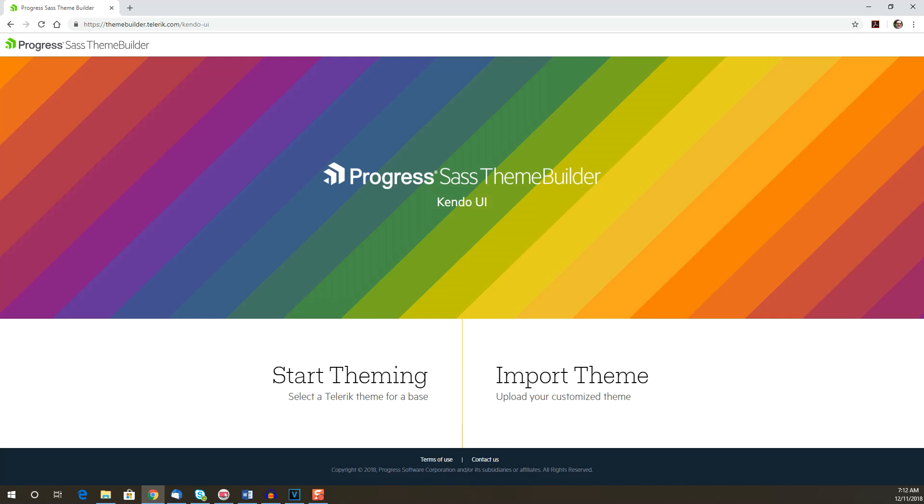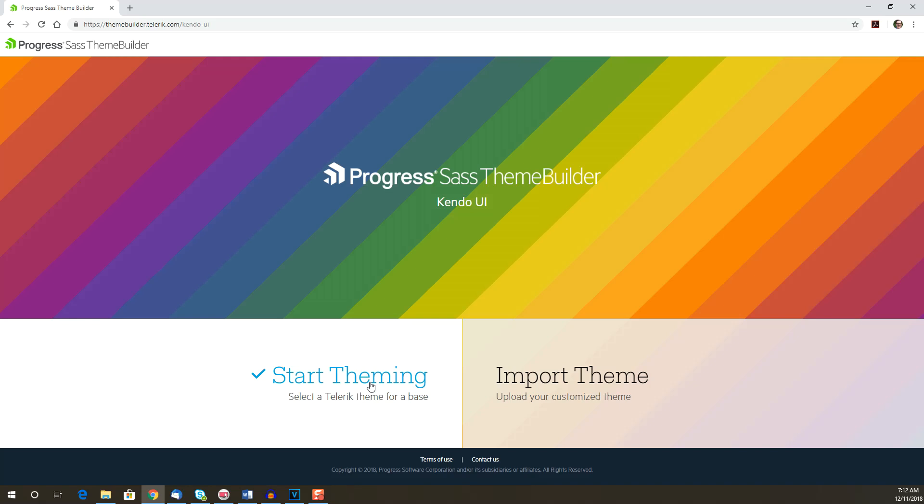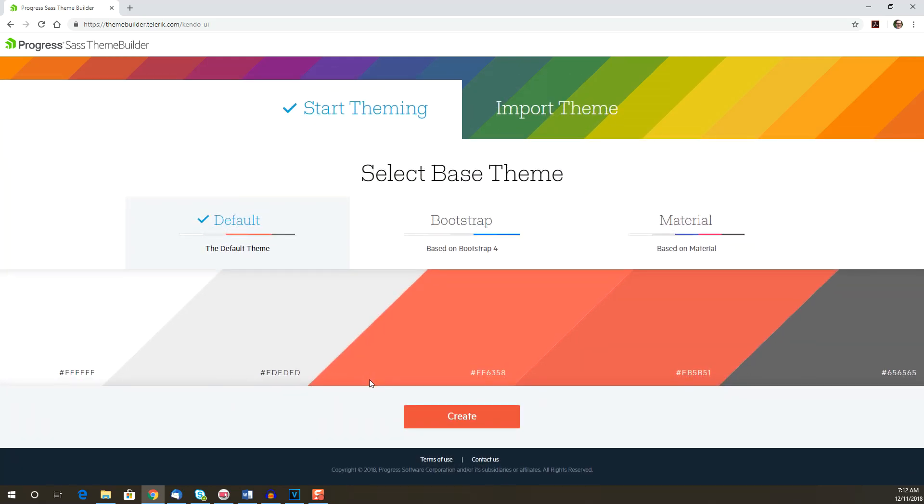This theme builder gives you the option to use a base theme or to import your own theme. If you've created a theme before with Theme Builder, you can import a theme by including the SAS file that was generated in your previous download. If you're creating a new theme, it's best to start with a base theme.